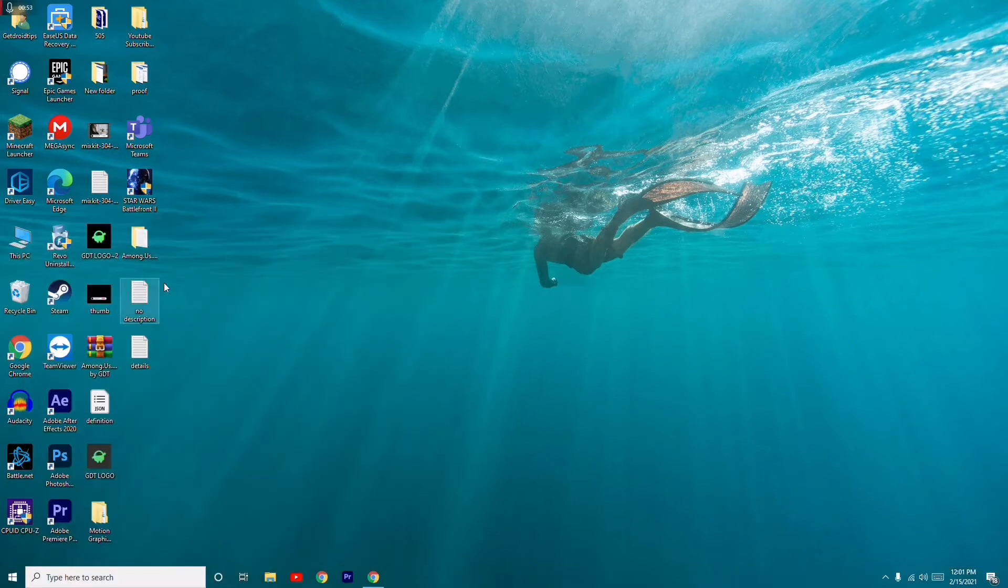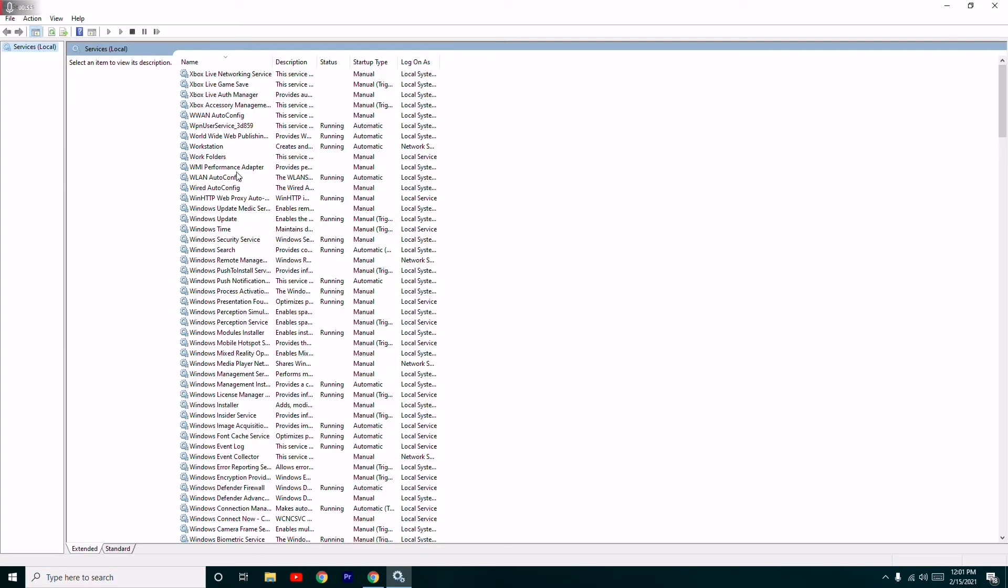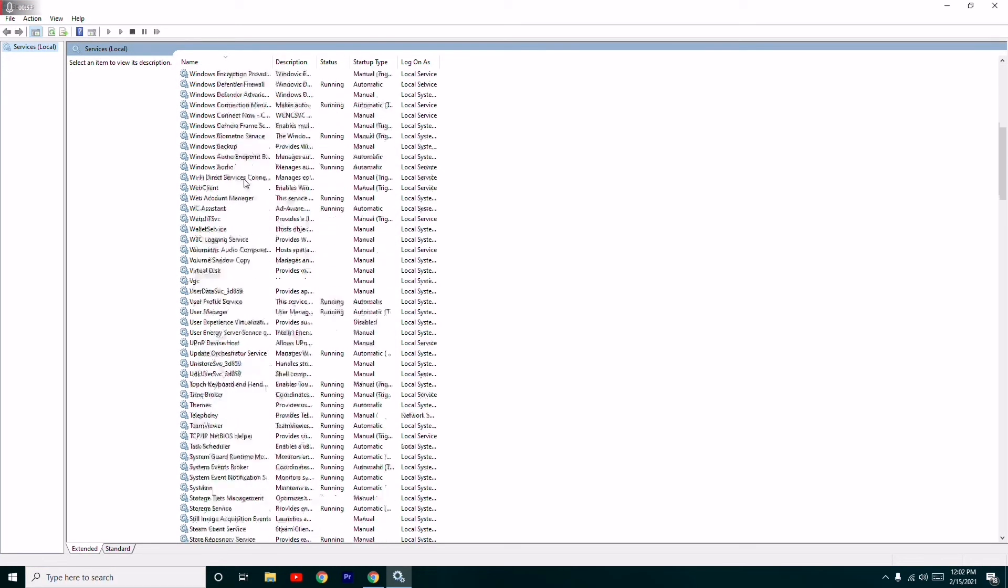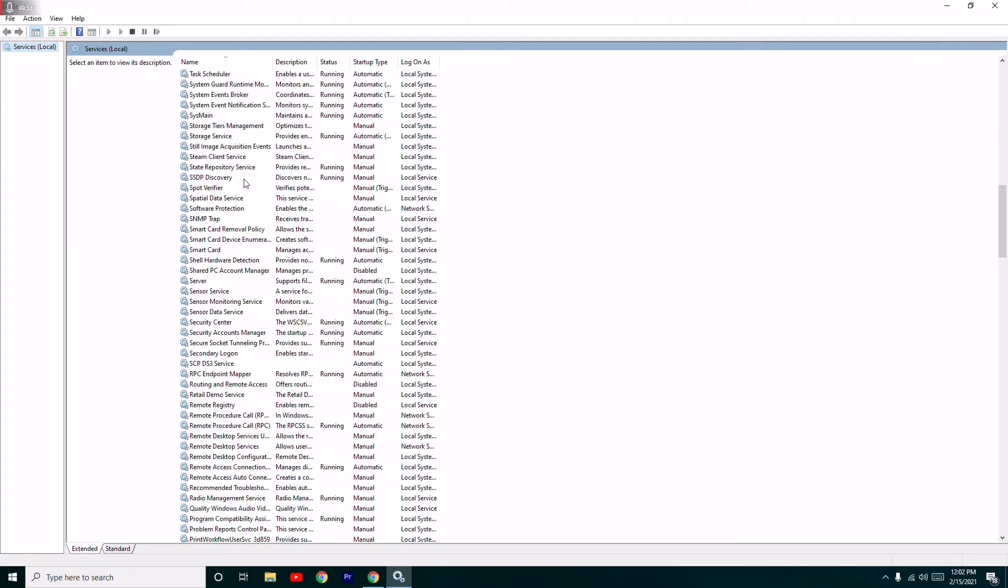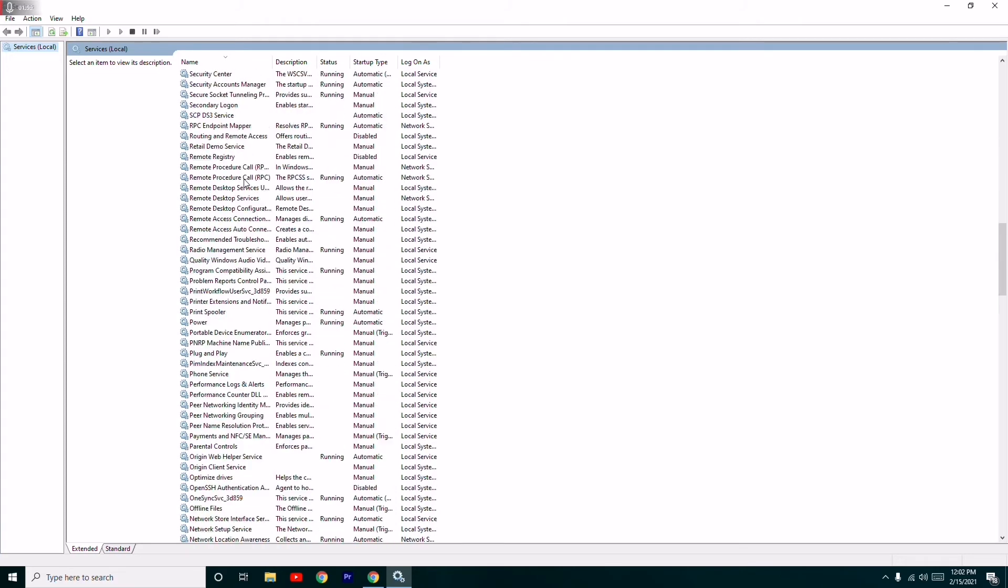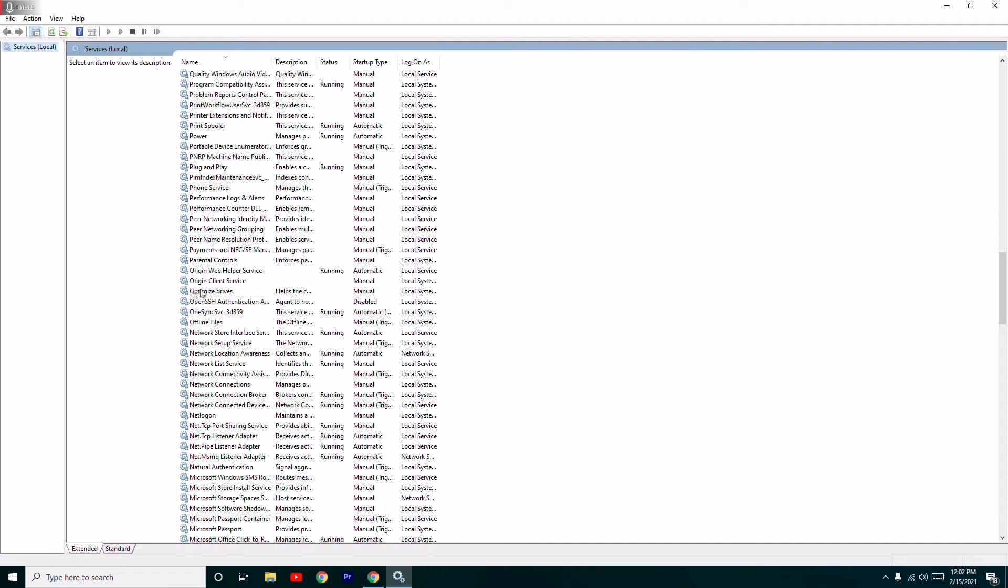From here you have to scroll down a little bit and go to Optimize Drivers.